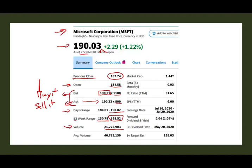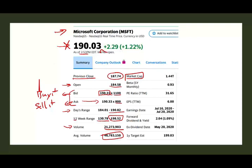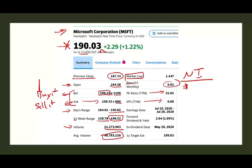The volume today is 21.2 million shares; the average volume is 46 million, so it's not trading a lot today. Market capitalization tells you the size of Microsoft — you find how many shares are outstanding and multiply by the price. Today, Microsoft is worth $1.44 trillion. We only have a few companies that are trillion-dollar companies — Microsoft, Apple, Google among them. Beta is 0.93 — we'll talk about beta later. The PE ratio, or price-earnings ratio, is 31.65. Earnings per share: if you take net income and divide by the number of shares outstanding, each shareholder would get $6 per share.